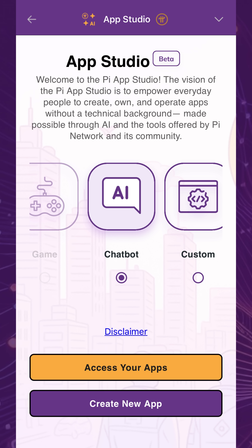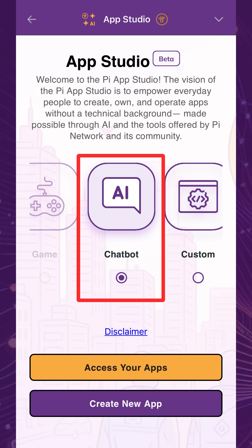Once you're in the App Studio, choose your workflow. We'll start with choosing Chatbot to create a topic-specific AI chatbot app trained on your personal domain knowledge and expertise.